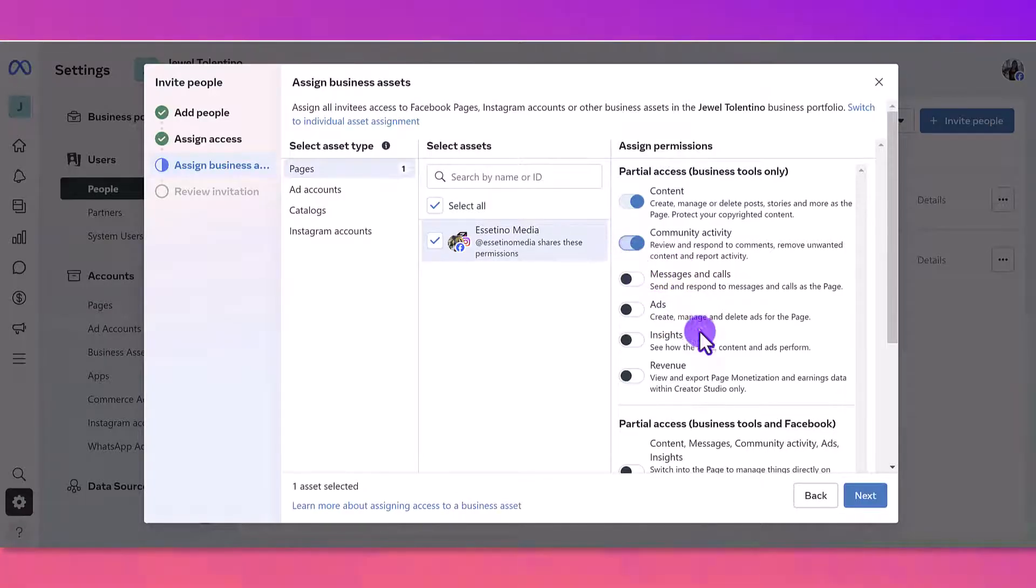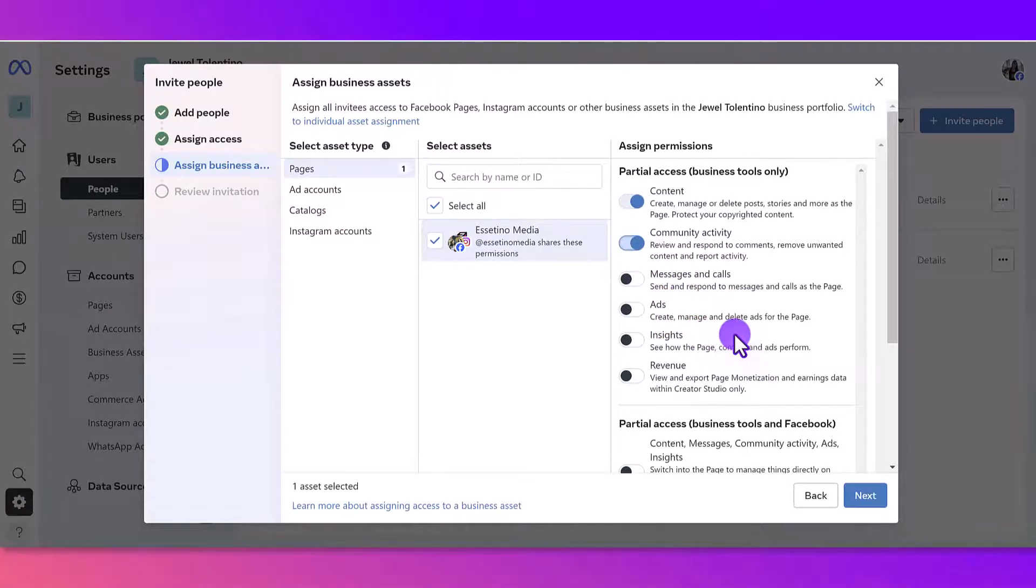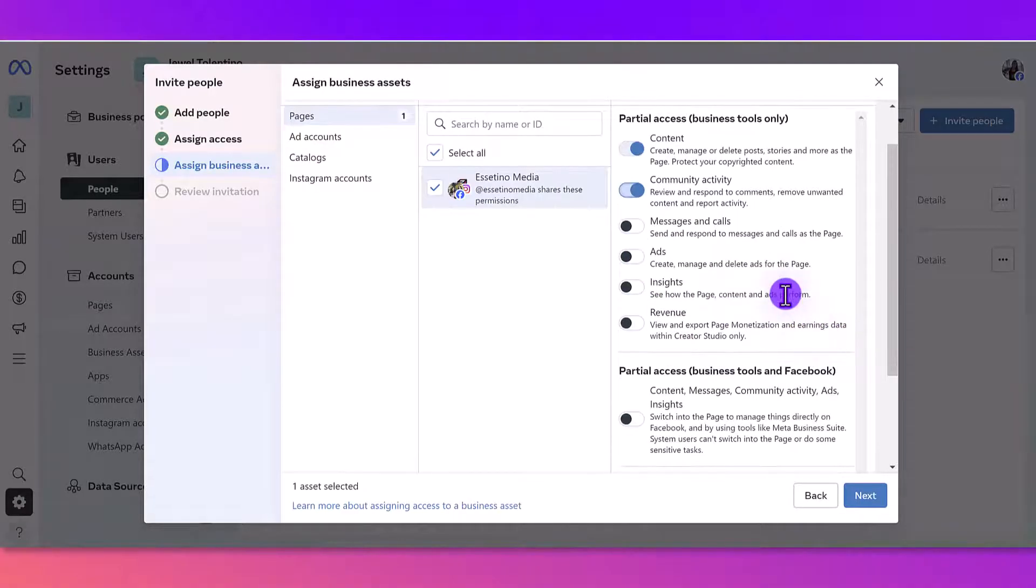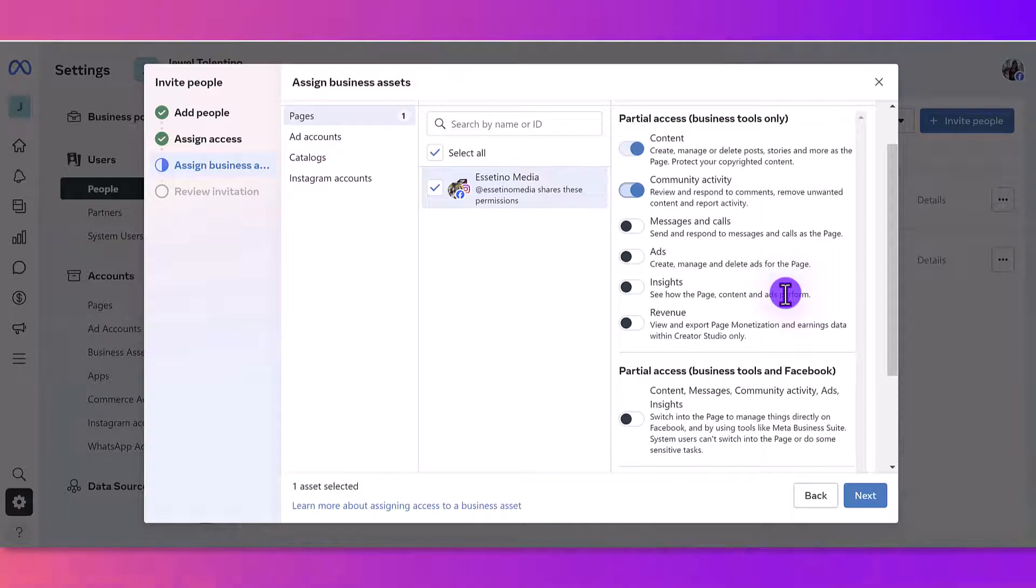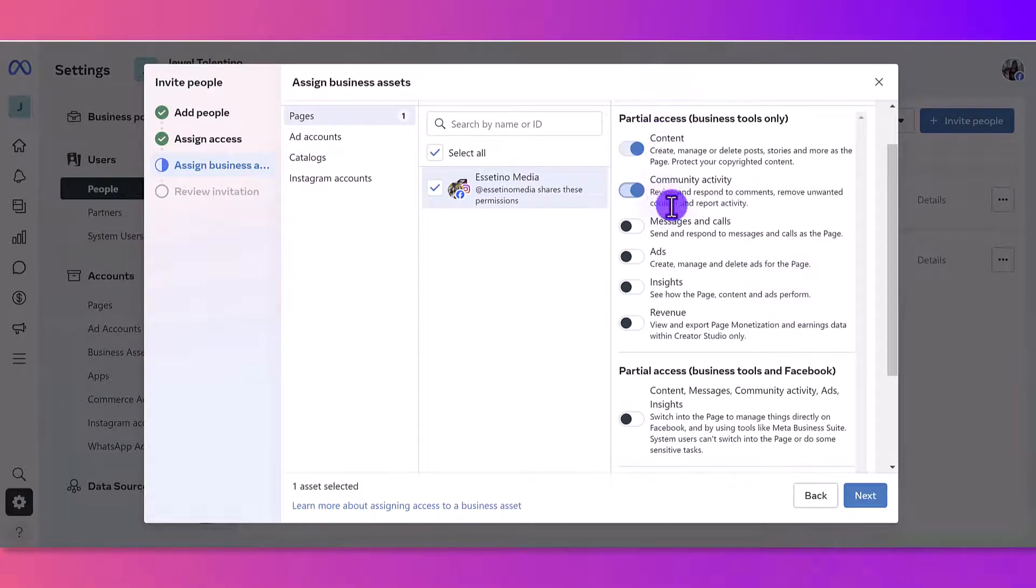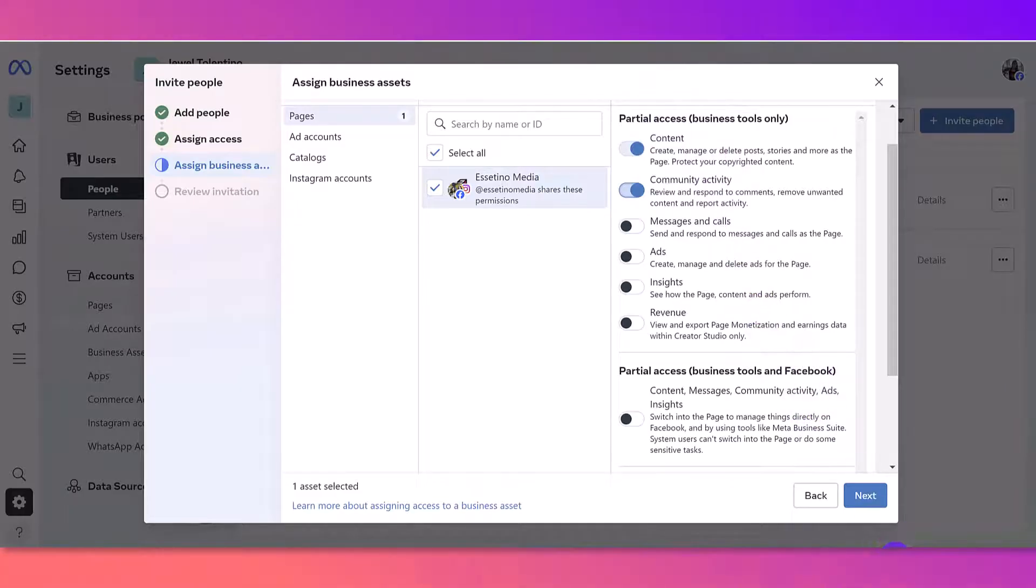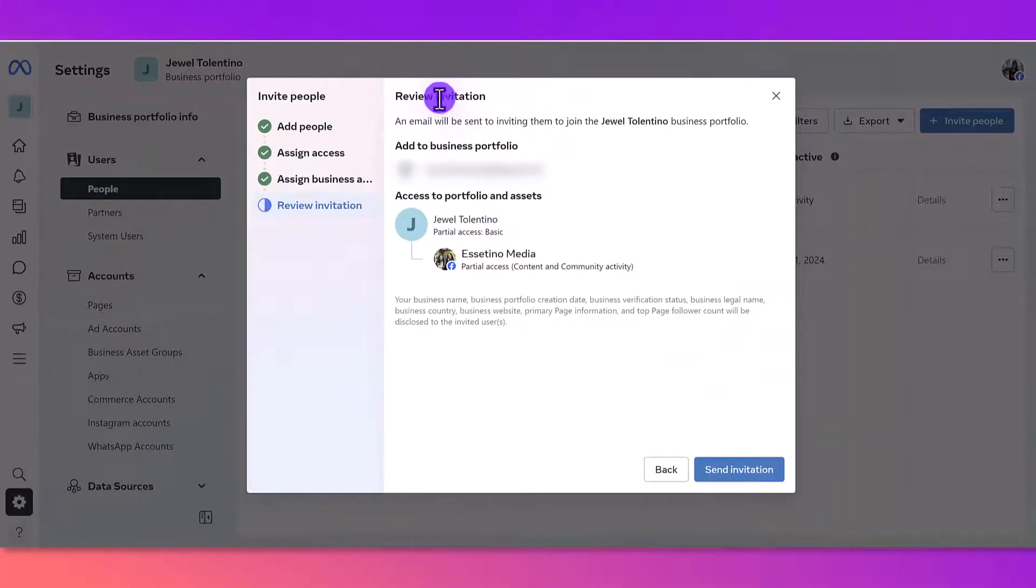Activity and all this other stuff we don't need to check—it all depends on what the person is going to be doing. In our case, the person that we're adding is going to be helping us create and schedule content, so that's why I've only selected these two right here. I'm going to click Next.